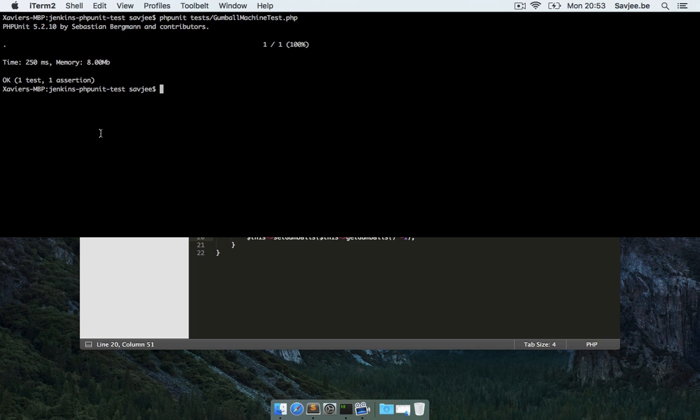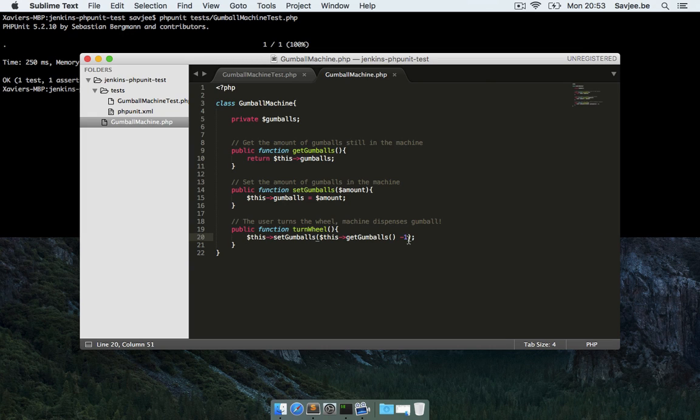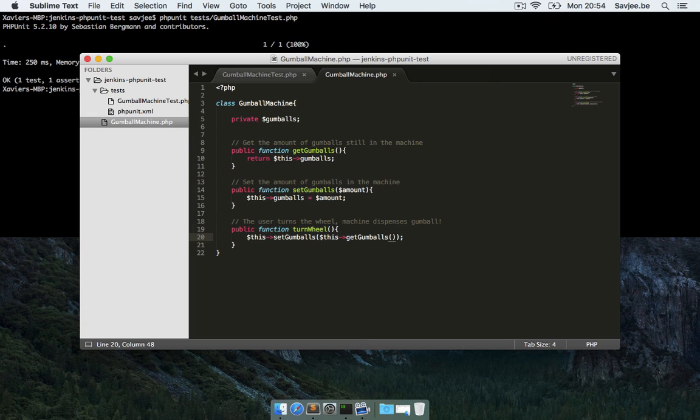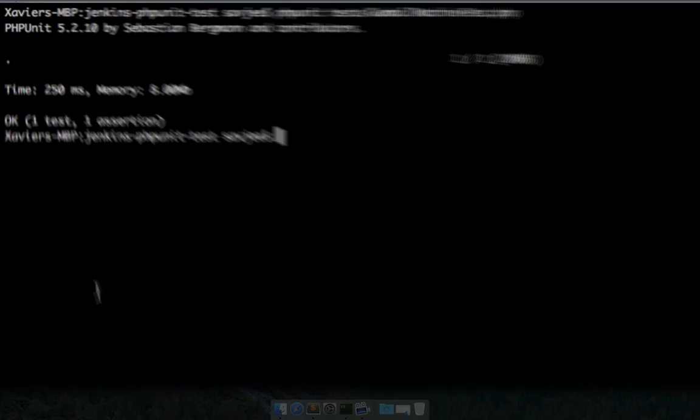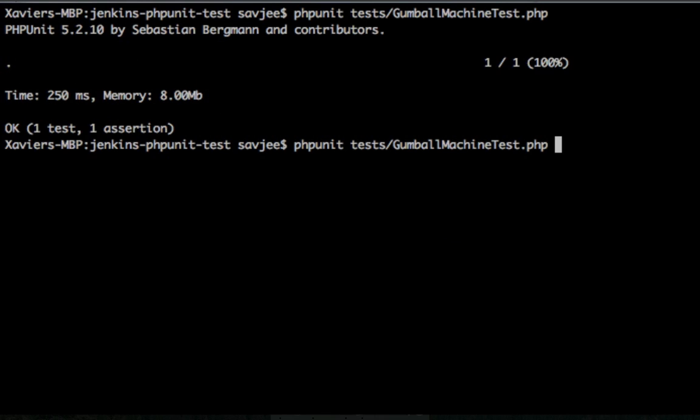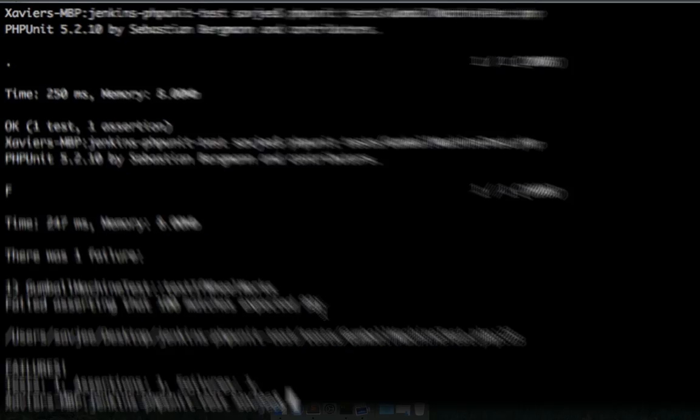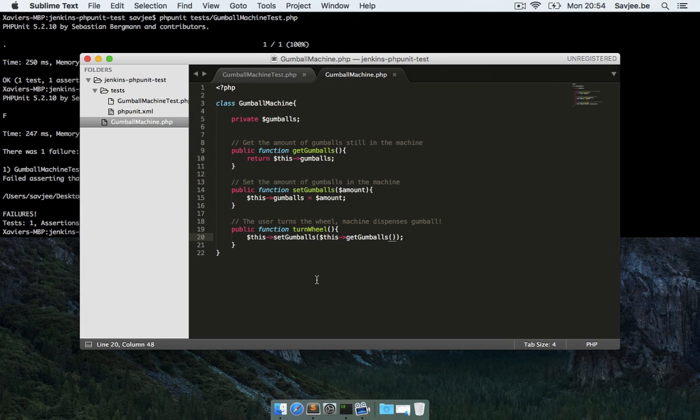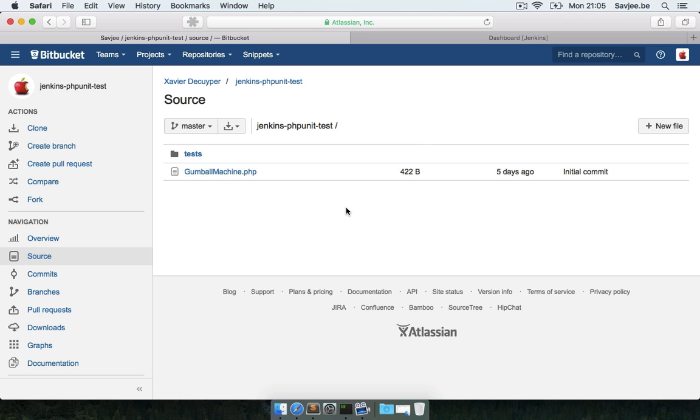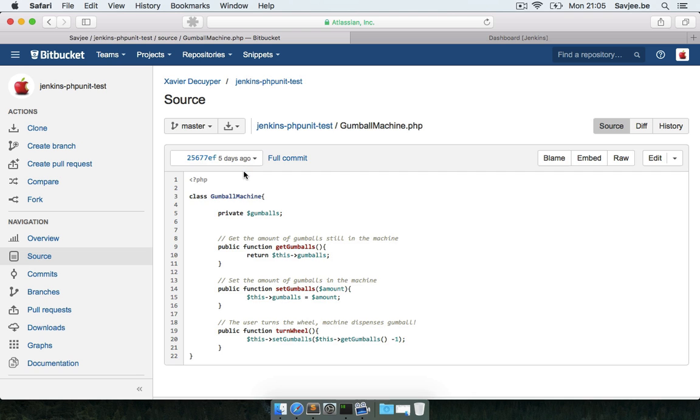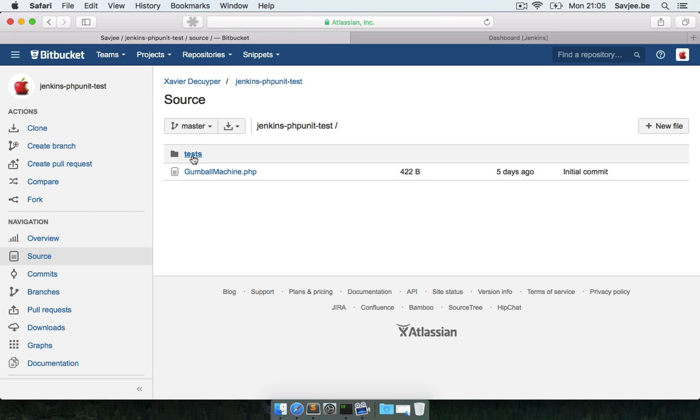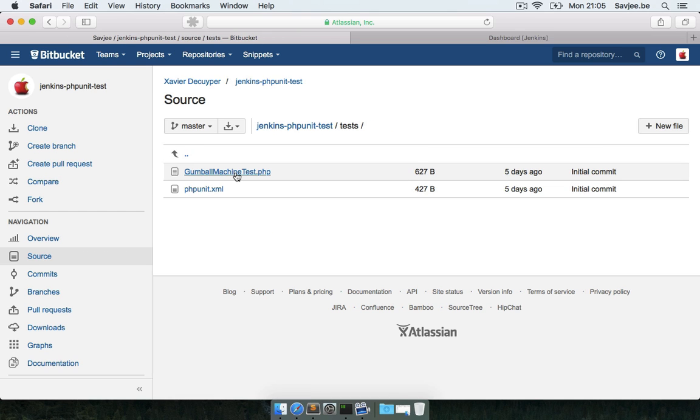Just to show you, I'm going to screw up the gumball machine and show you what happens when this test actually fails. Instead of reducing the amount of gumballs by one, I'm just going to do nothing. I run the test again and now boom, there was one failure - failed to assert that 100 matches the expected 99. So I'm going to fix the gumball machine and show you the Bitbucket repository for this project, which has the same code and same unit test.